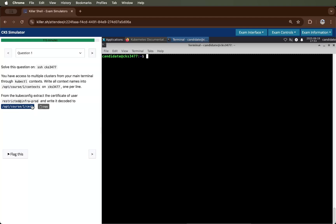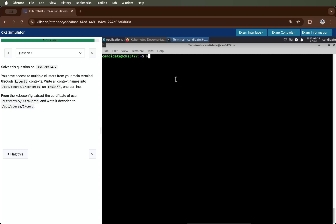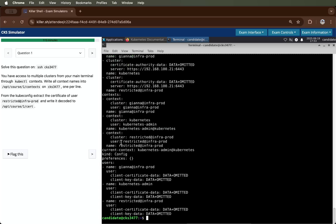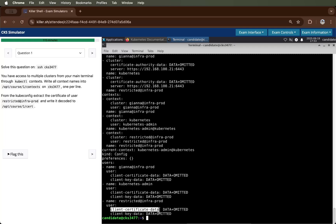Then we will solve the next question, which is we have to extract the certificate of this user. First, I will run kubectl config view. As you can see, we have username restricted at the rating for prod. And as you can see, the client certificate data is omitted.